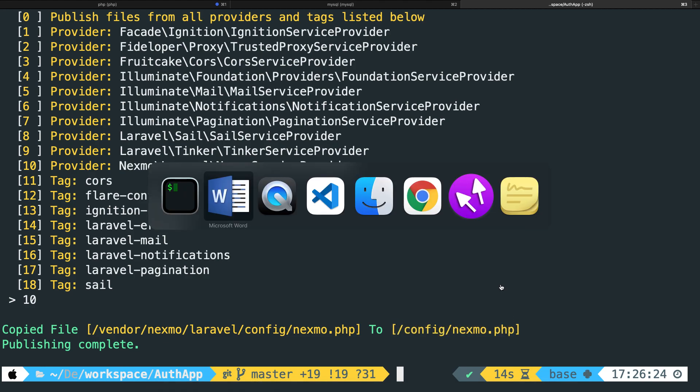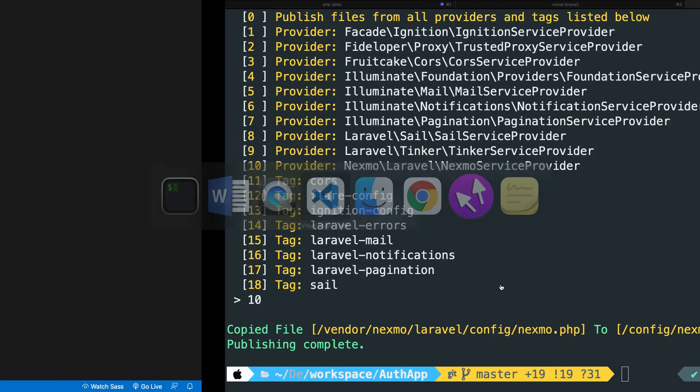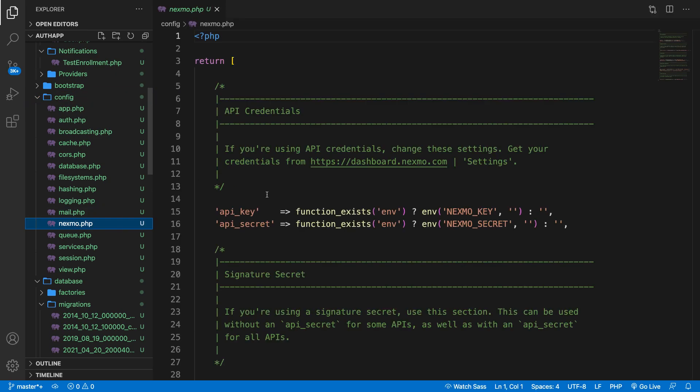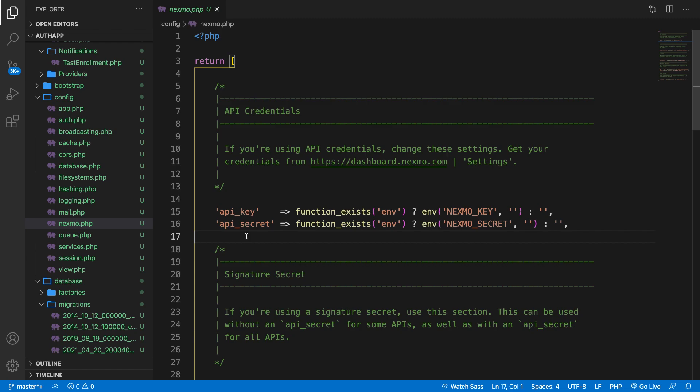So if we open our Nexmo file, let's go to config. You can see a file that has been added right here called Nexmo.php. And right here, you can see API key and API secret. This will make sure that it looks inside the .env file to find our secret key and name that we're going to add. If it does not exist, it would print out nothing.